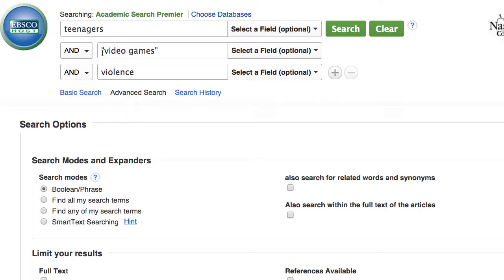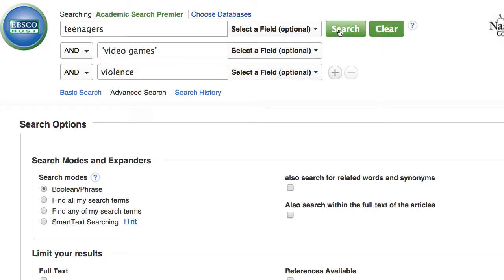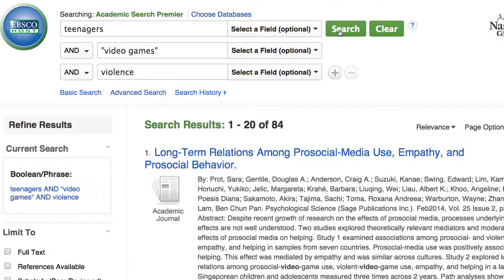I put video games in quotation marks because it's more than one word, so that will glue the words together into a phrase. Click search. That will bring up your list of results.